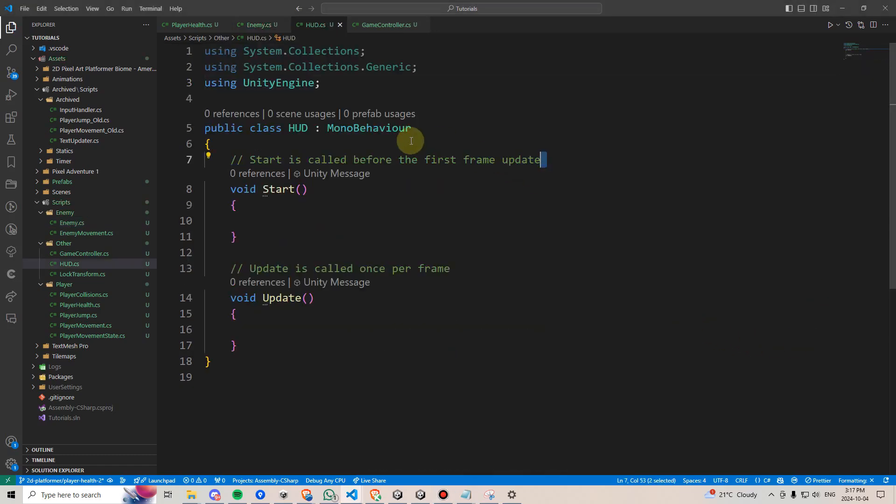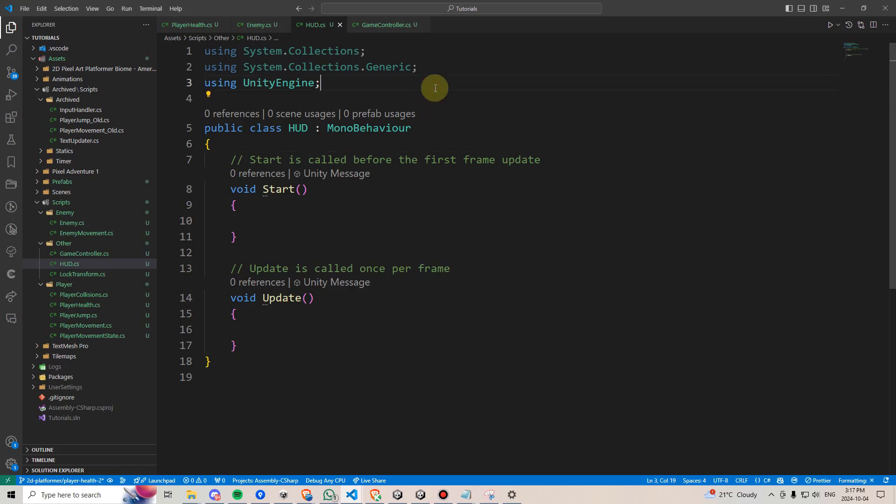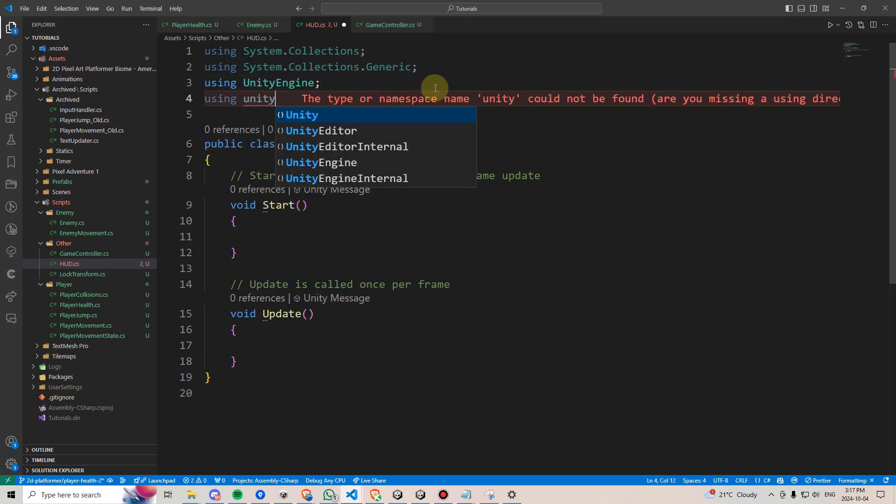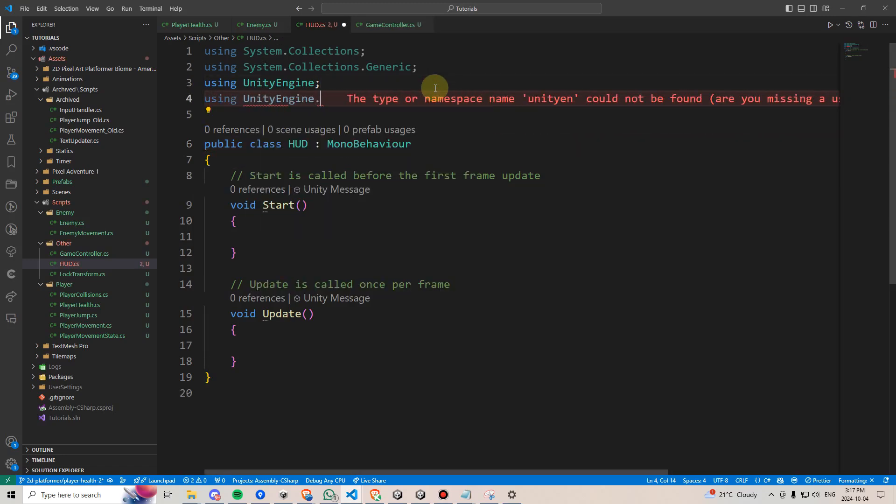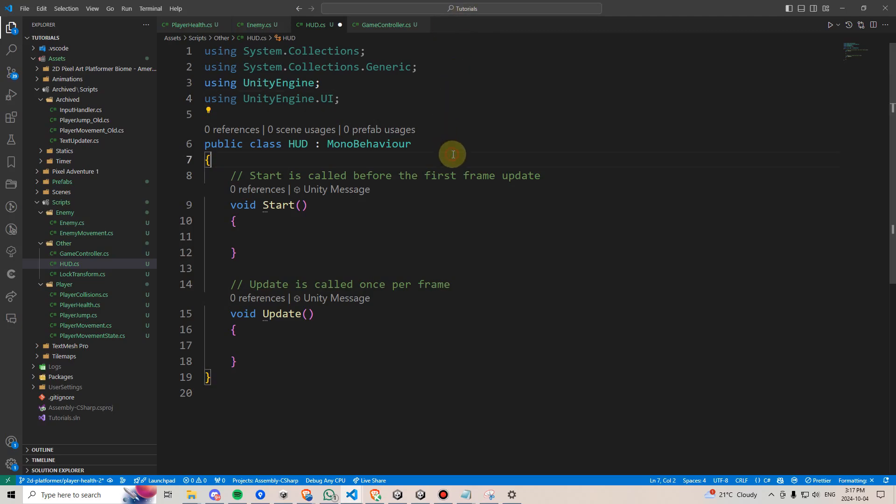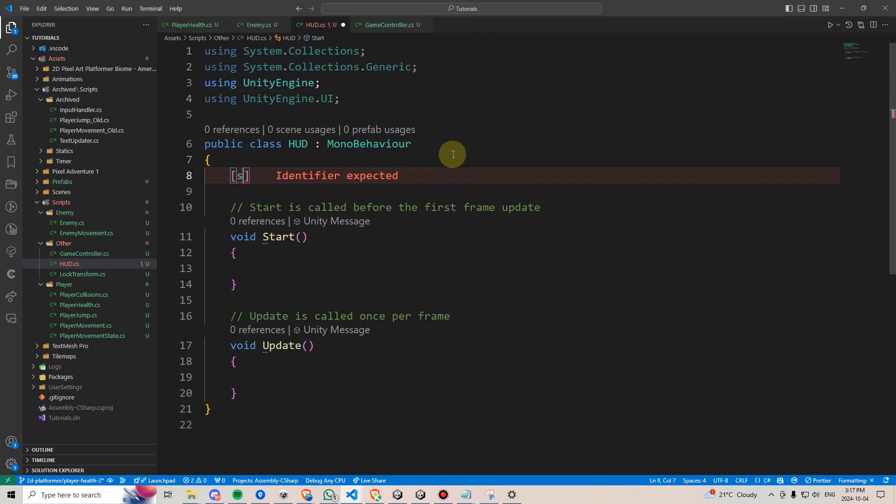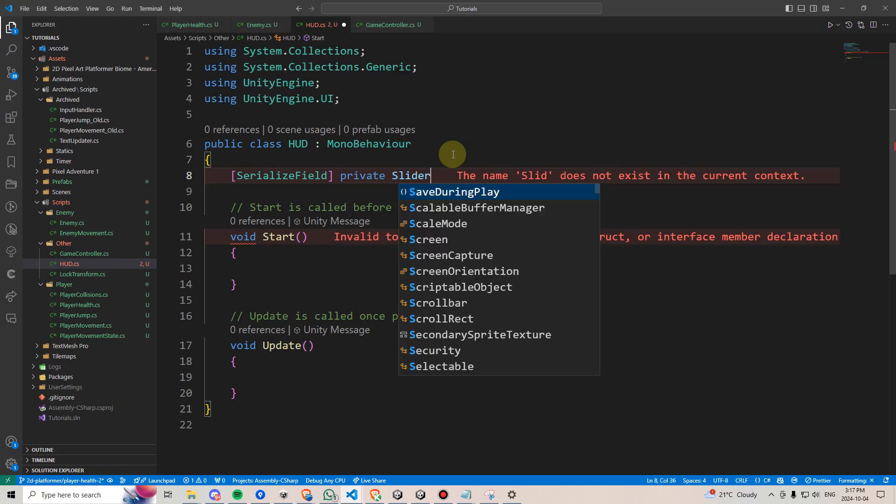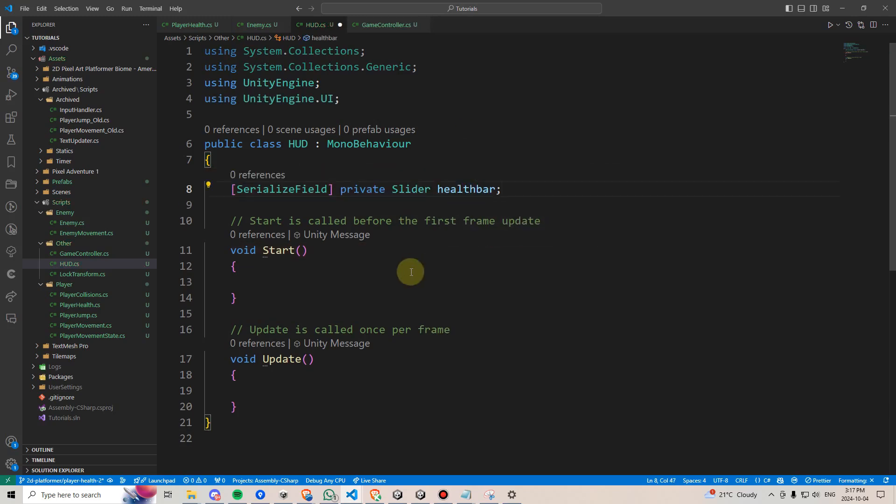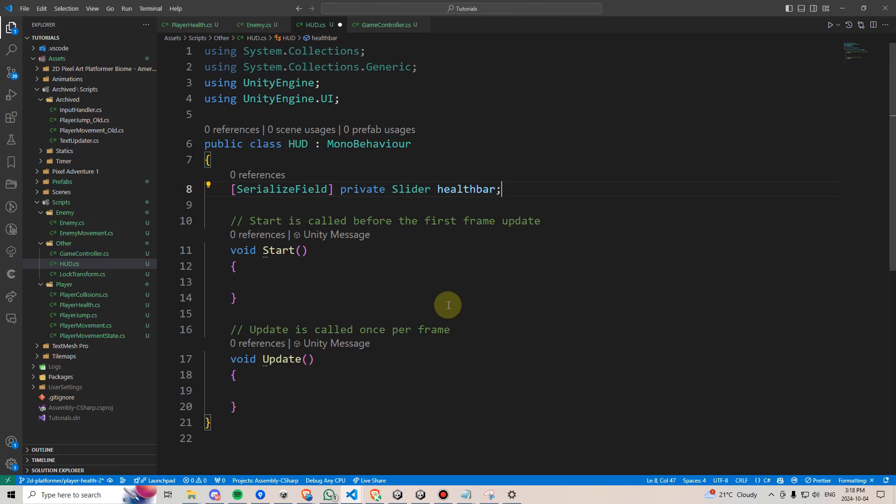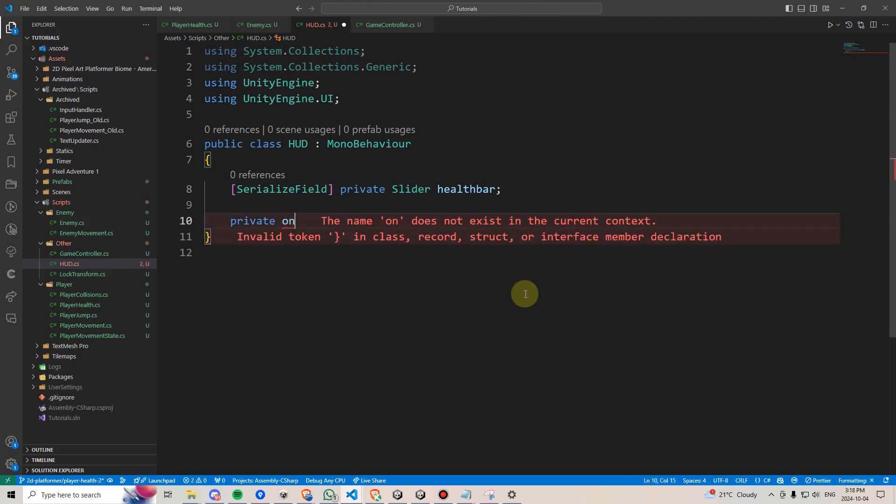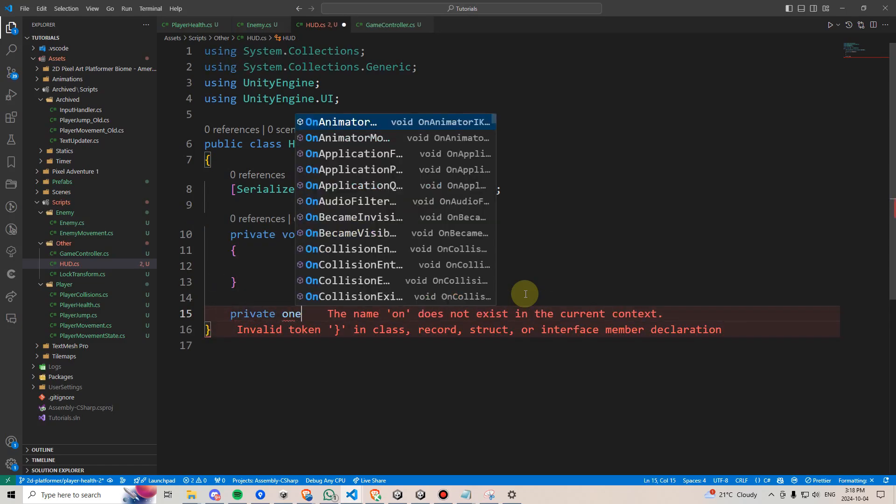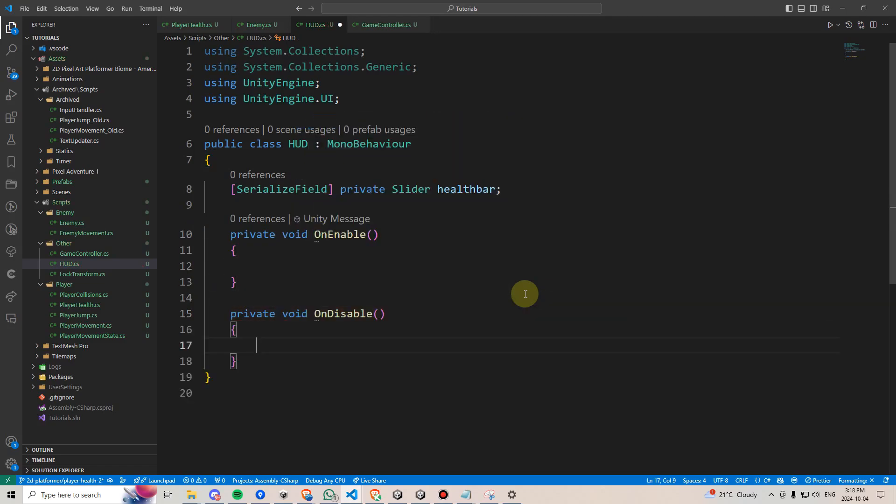Next, let's look at the HUD script, which is where we'll access our health bar. First, we'll add the using UnityEngine.UI namespace, which will give us access to the slider component. We'll name it healthbar. Now let's start making use of these actions. We'll delete start and update, as we won't be needing those, and instead, we'll add private onEnable, and we'll also add private onDisable.